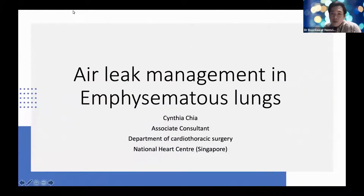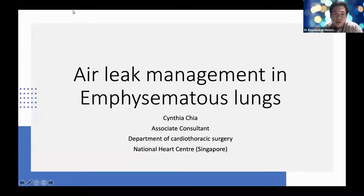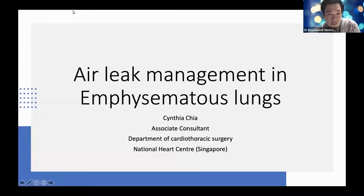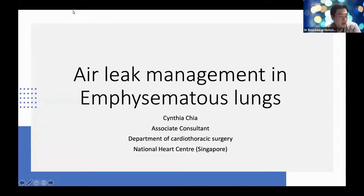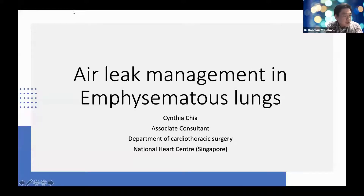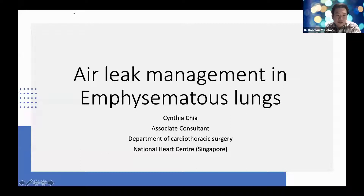Good evening everyone, welcome to the surgical webinar series from CITS. We meet each Monday night. Today we're going to be talking about how to deal with early problems after thoracic surgery. We have two prominent speakers. Dr. Cynthia is with us now, and Dr. Ines is having some connection issues, so we'll start with the first topic: early management in the emphysematous lung, presented by Dr. Cynthia, a rising star surgeon from Singapore who graduated with her medical degree in 2010, completed her CITS residency training in 2018, and currently works as an Associate Consultant at the National Heart Center in Singapore.